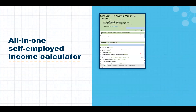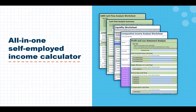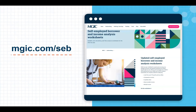Our new all-in-one self-employed income calculator is designed to be an all-encompassing tool for the analysis and calculation of self-employed income. This calculator includes four worksheets and one calculation tool. The calculator can be accessed at MGIC.com/SEB.